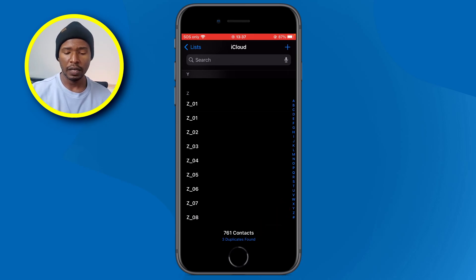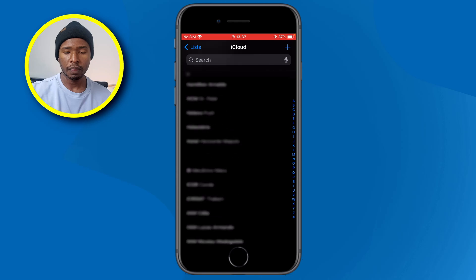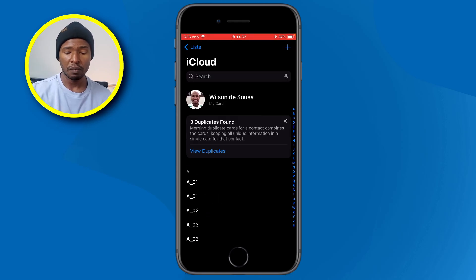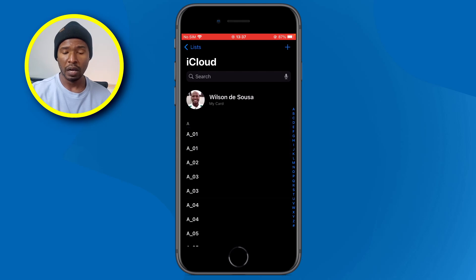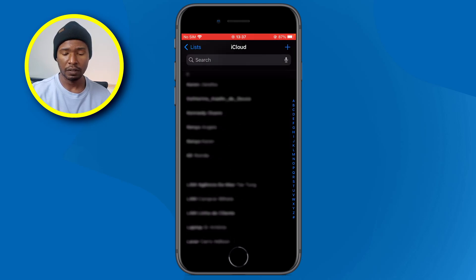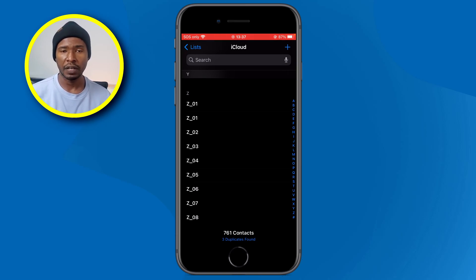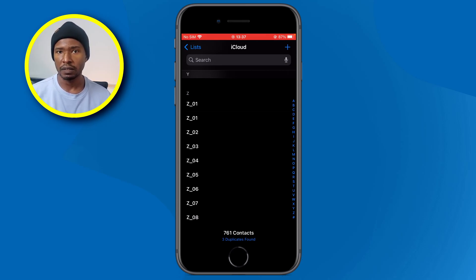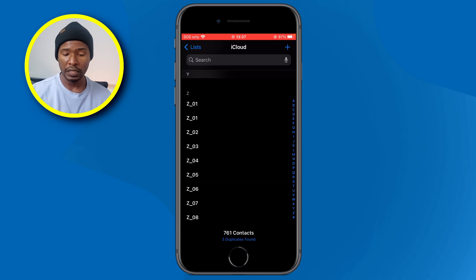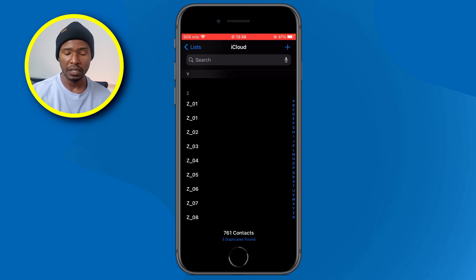I'm going to scroll back up. I have this card notification at the top — I'm going to click the X to remove it. Now I no longer have it. I'm going to scroll down again to the bottom and you can see that I still have the notification right here at the bottom. So don't worry if you don't have that card box when you open your contacts list. Now what we're going to do is click on the 'three duplicates found' information right here at the bottom.